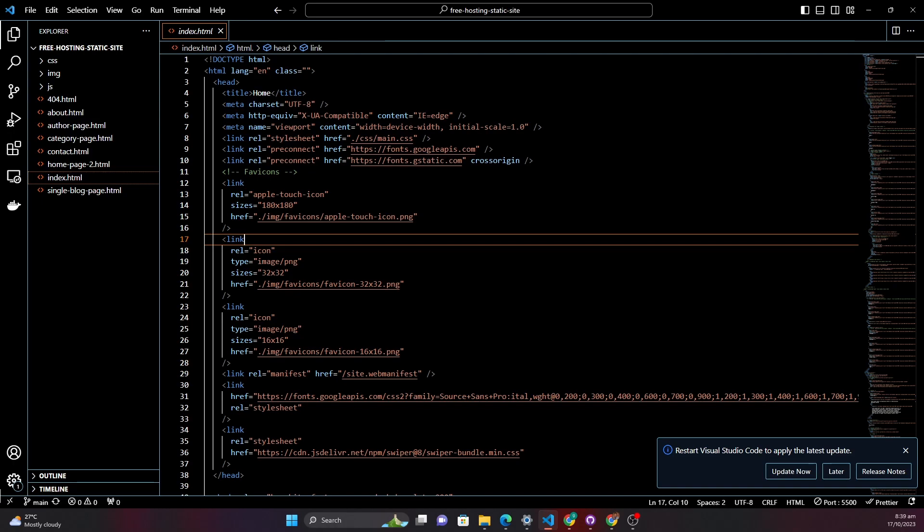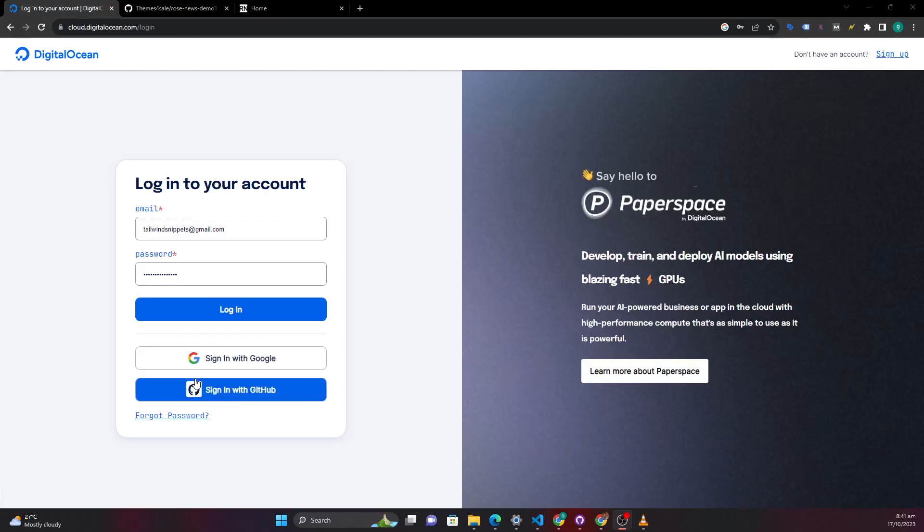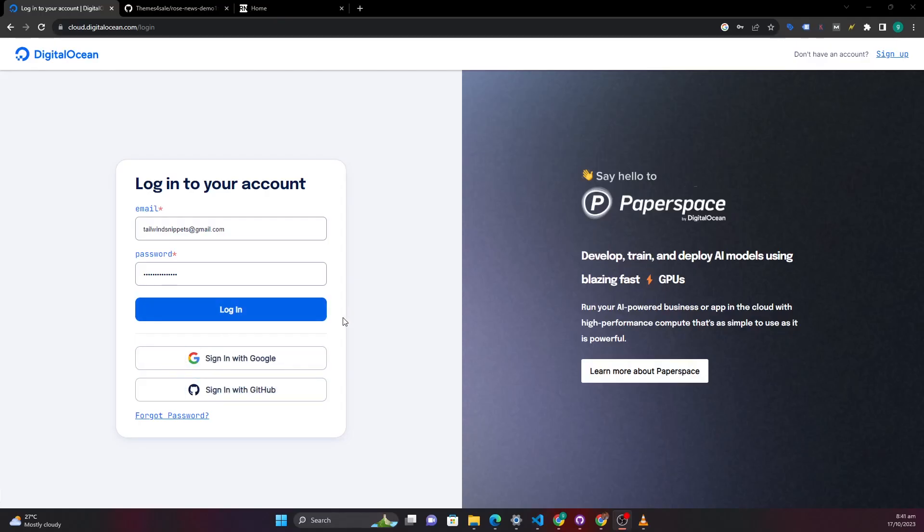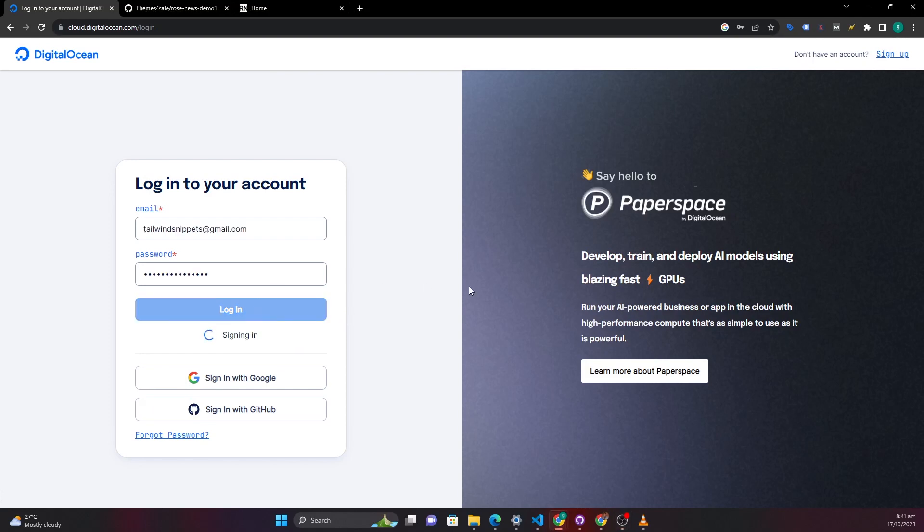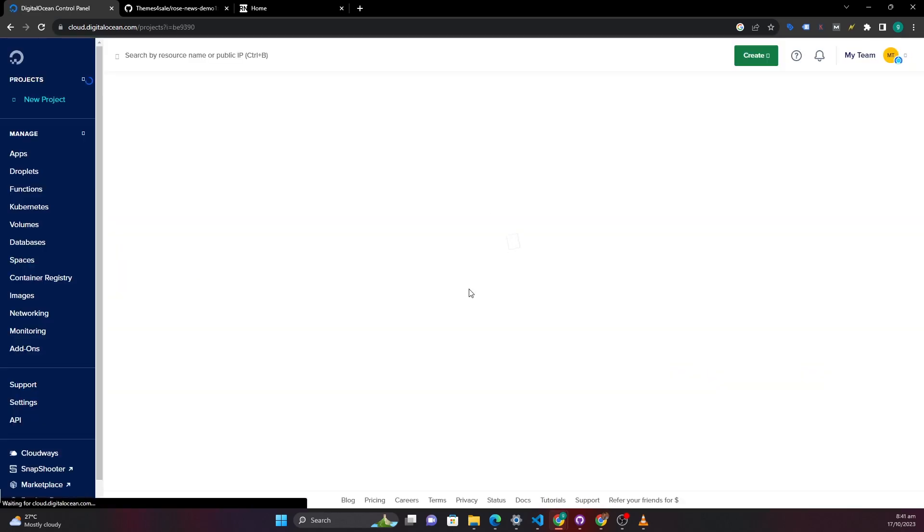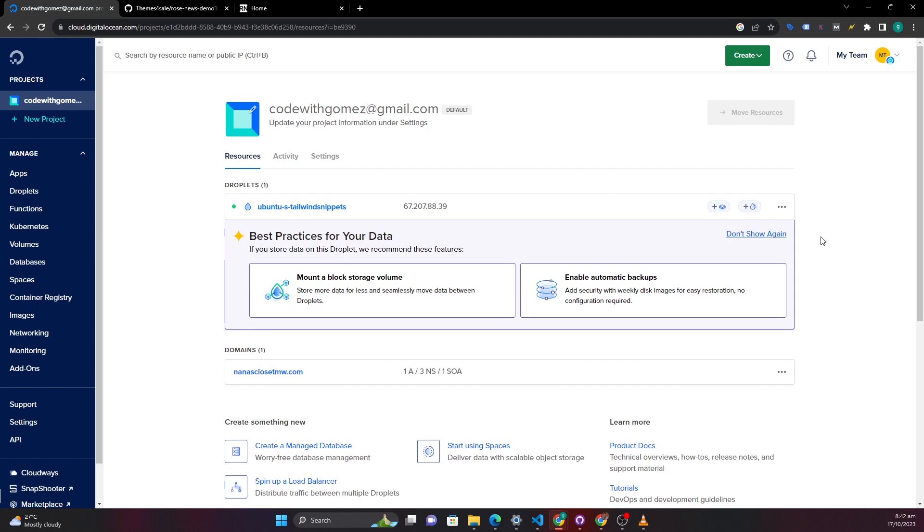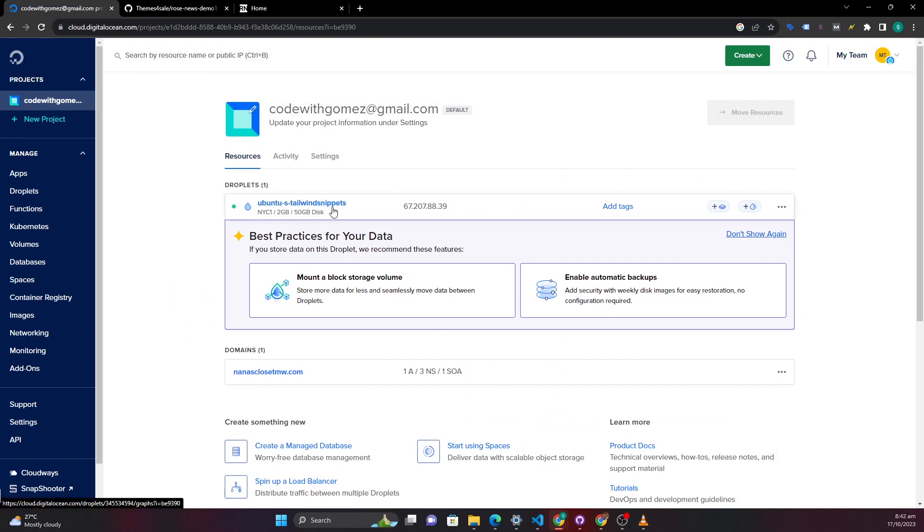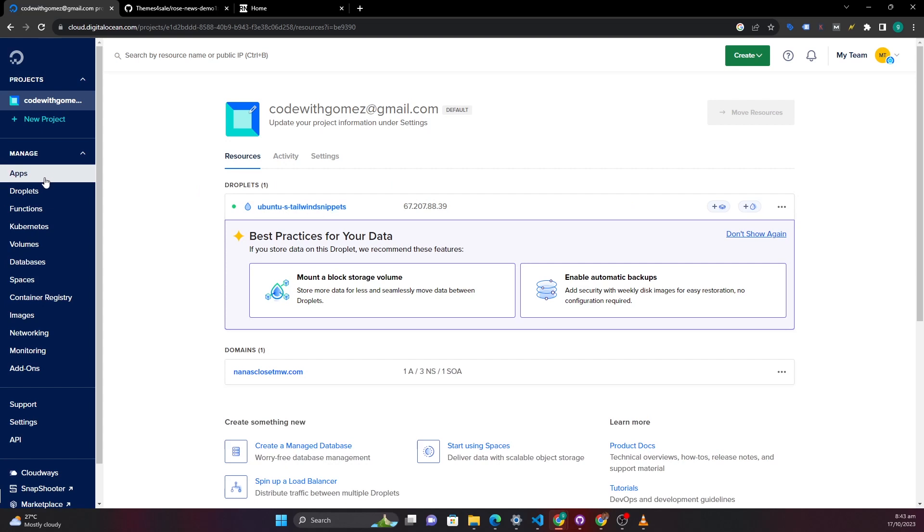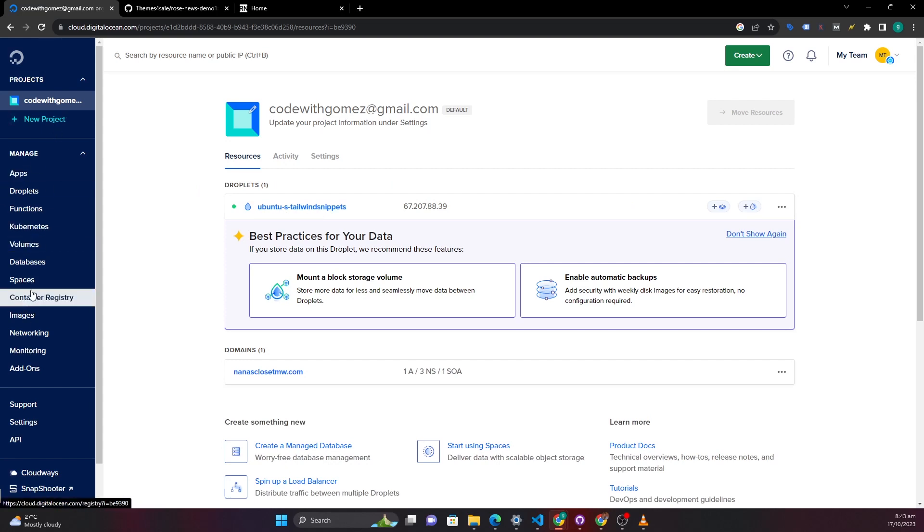So now I am on DigitalOcean on their website. What I'll do is I will log in since I already have an account with DigitalOcean. Okay, so once you have set up your account with DigitalOcean you will see something similar to this. You may not see things like droplets and everything because you haven't created those yet.